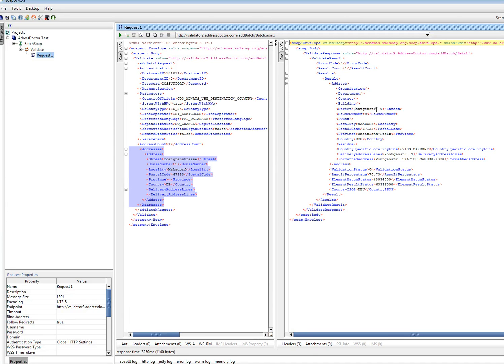You can see it has been corrected. It's changed into Wenschenstraße. The number is within here because I've asked to have the street with the house number. The province has been added.